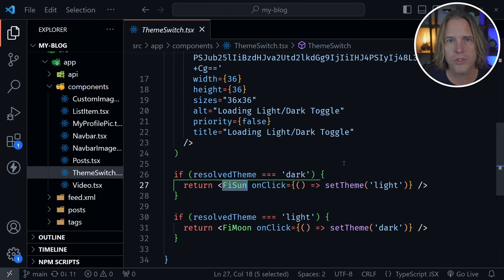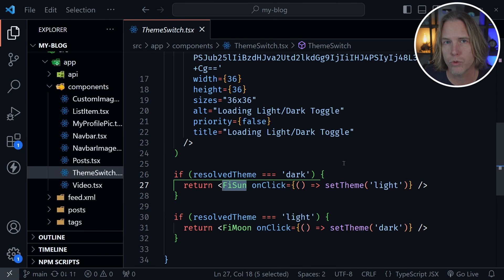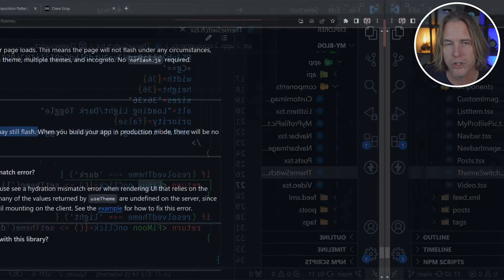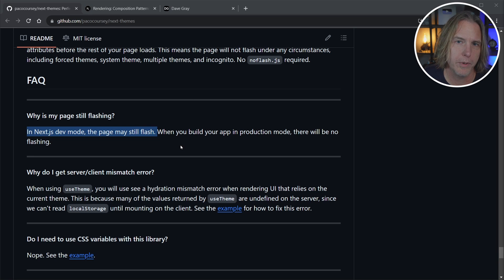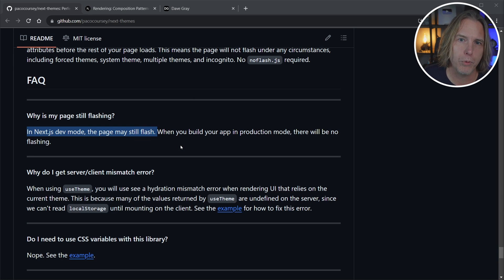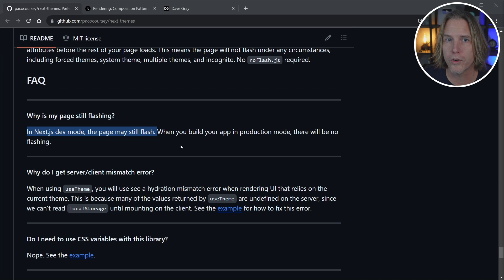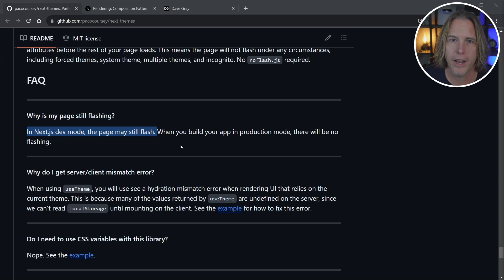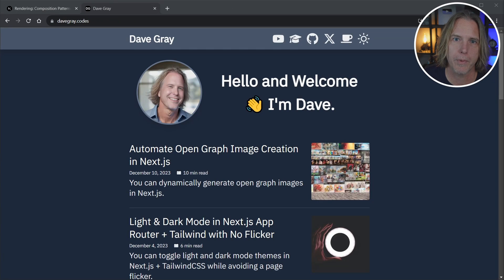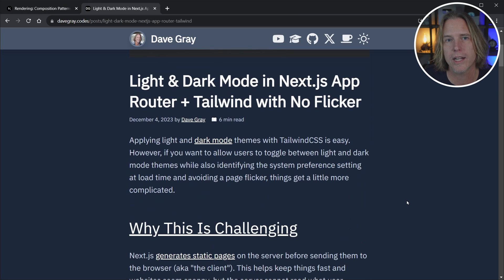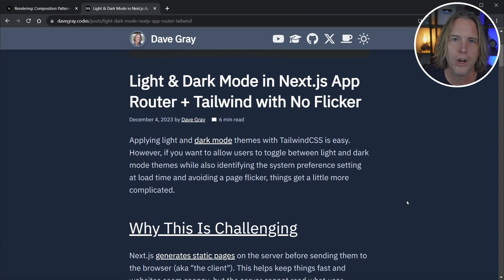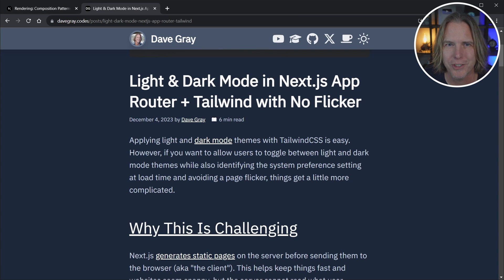So you're left with a site that identifies the user preference without a flash. Now notice Next.themes documentation says you may see a flash in dev mode, but in production, Next.themes says you will not see a flash. And I have not. I've deployed this to my live blog. If you want to see an example of that as well, that's also where all the code samples for this tutorial are. And I'll link to that in the description.